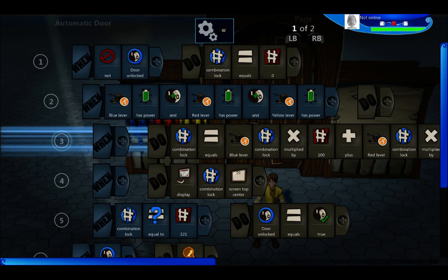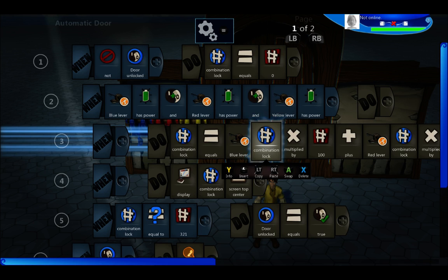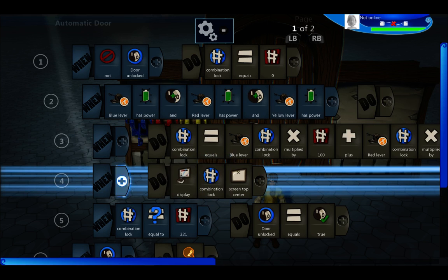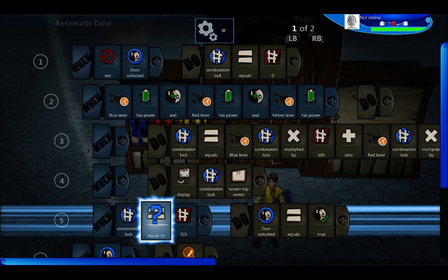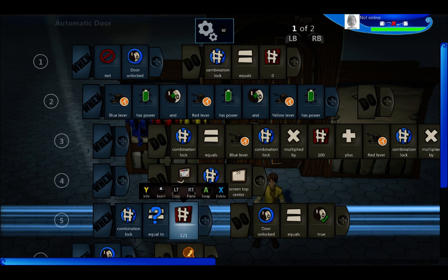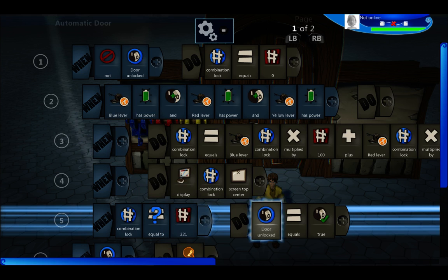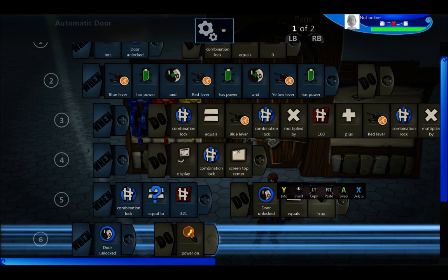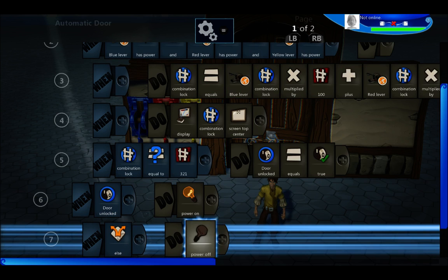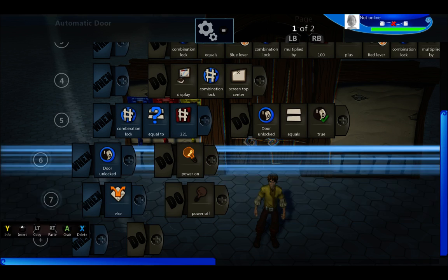So what this creates is a three-digit number. The combination lock variable in each lever will determine what order they were flipped in. I'll display that on the top of the screen for testing purposes. Then we test if the combination is 3-2-1. So 3 would mean that the blue lever on the far left was flipped third, the red in the middle was flipped second, and the yellow was flipped first. If that's true — our combination is 3-2-1 — the door unlocked equals true, and when the door is unlocked it has power on. Else, when the door is not unlocked it has power off.